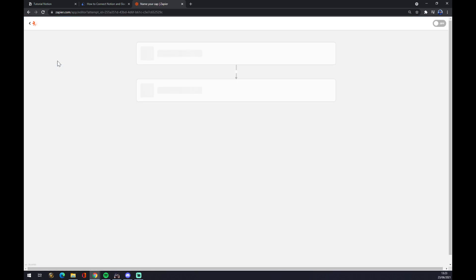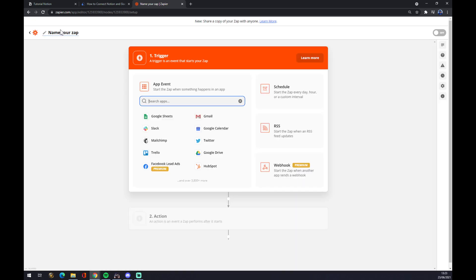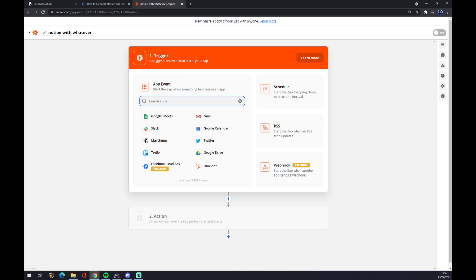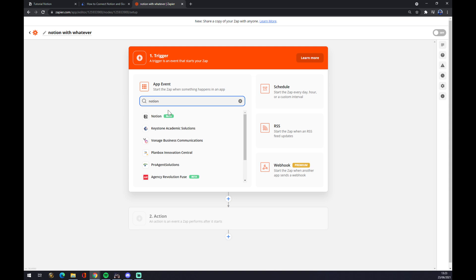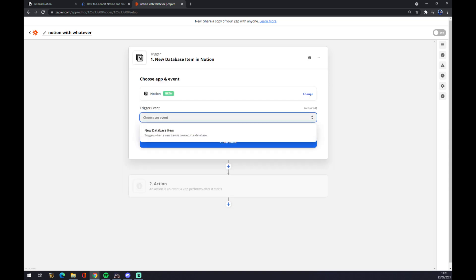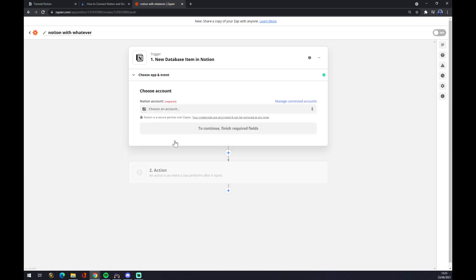Once we click on make a Zap, we can name our Zap for future purposes, like when you have to track back your integrations. So let's go Notion with whatever and now we have to set up a trigger. The trigger starts the Zap when something happens in the app. Our trigger will be Notion, obviously. So let's go with Notion, trigger event, database item, continue.